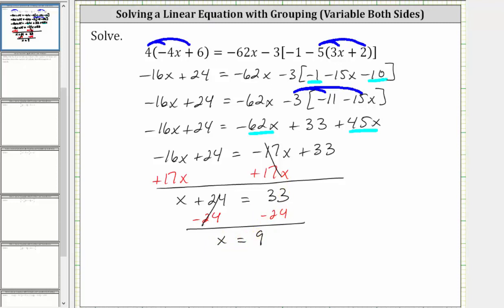The solution to the equation is x equals nine, which means if we substitute nine for x in the original equation, it will satisfy the equation or make the equation true. Let's go ahead and check this.